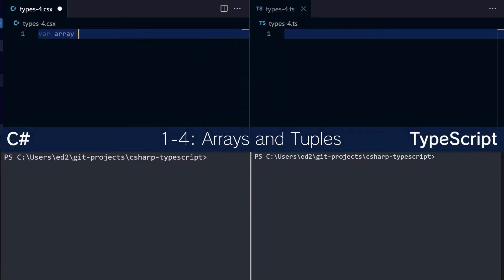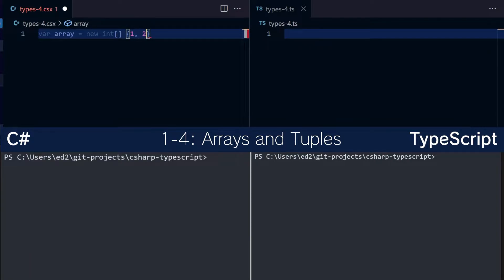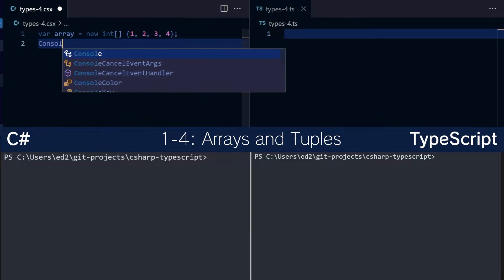To do an array in C#, you declare it a little bit like this. You do int, and then you define your initialized variable. Then you define your initialized values, like so, with curly brackets.